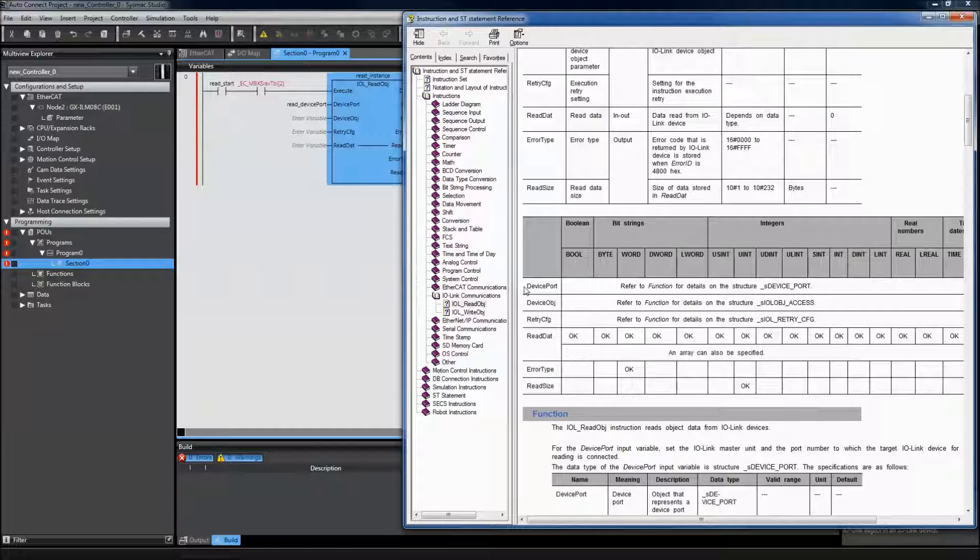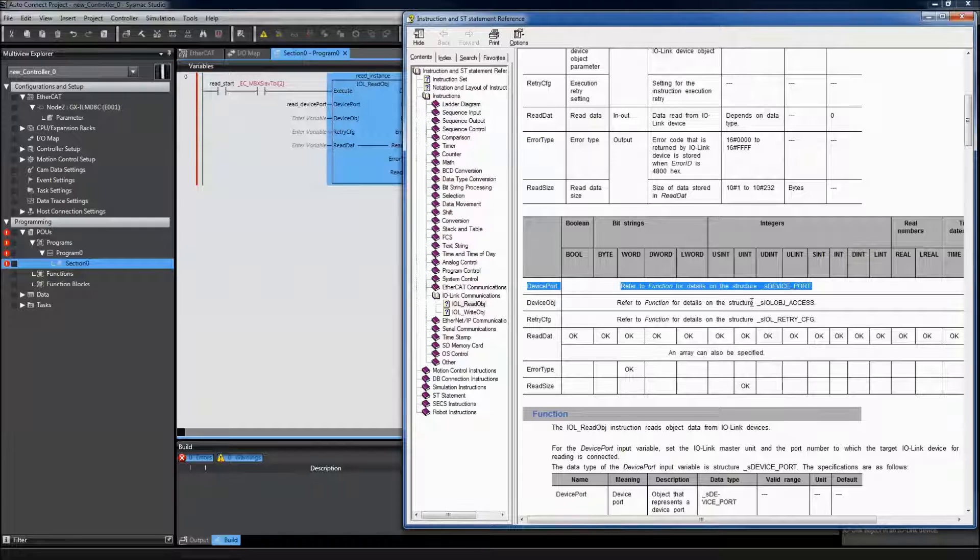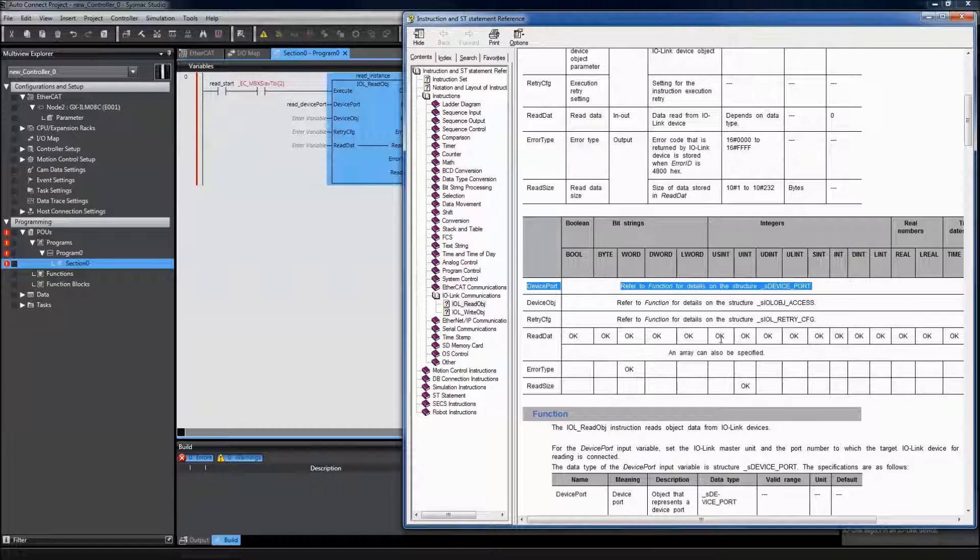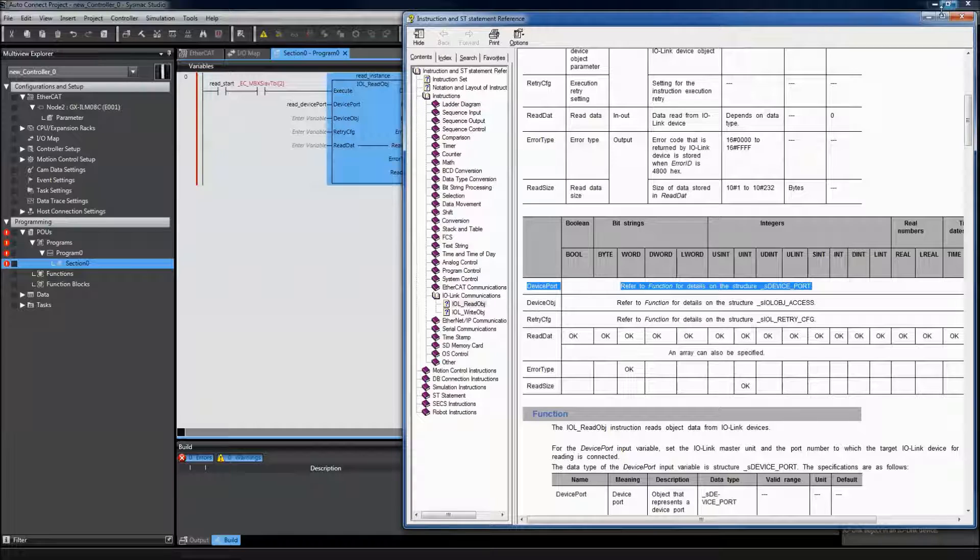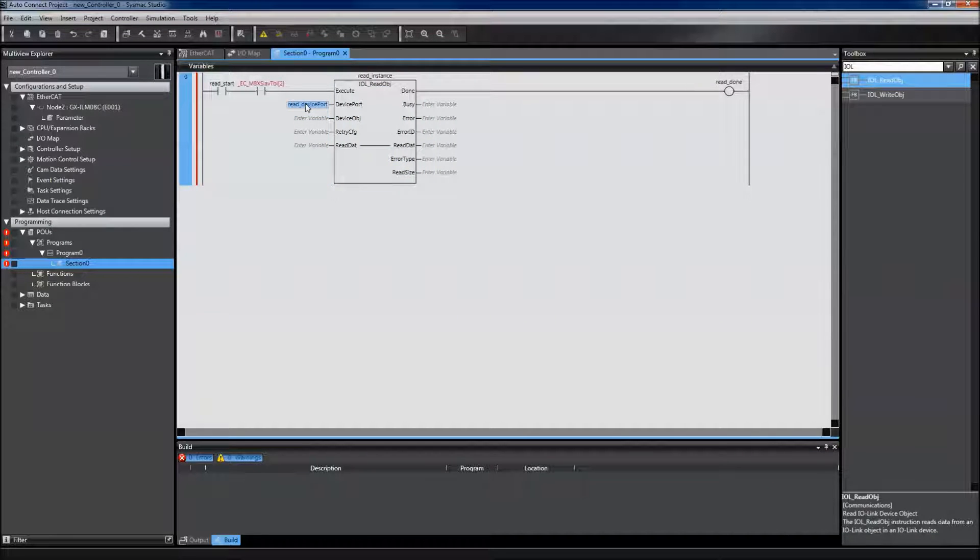I now know that the device port needs to be an S device port type, the device object needs to be an S IOL object access type, and the retry config needs to be an S IOL retry config. So I can go and create those.